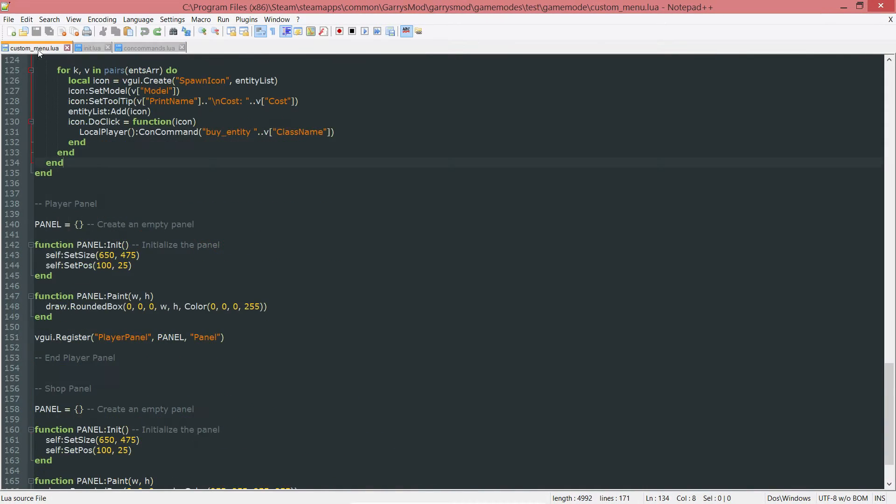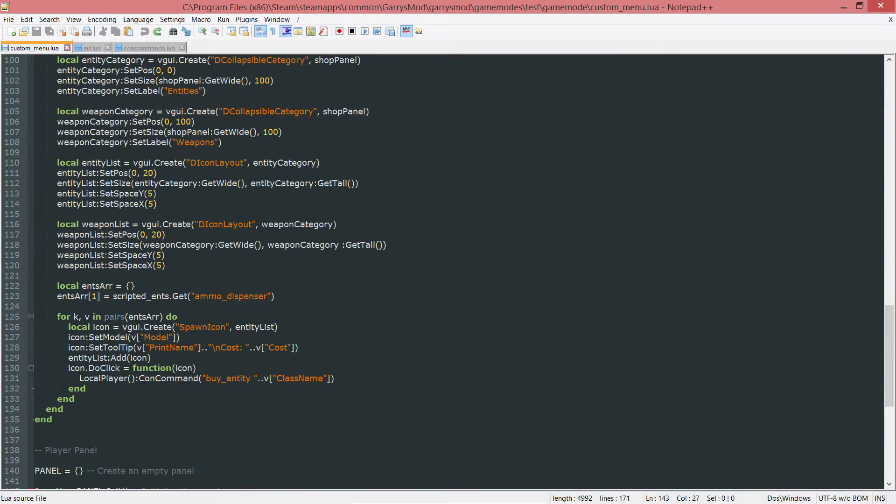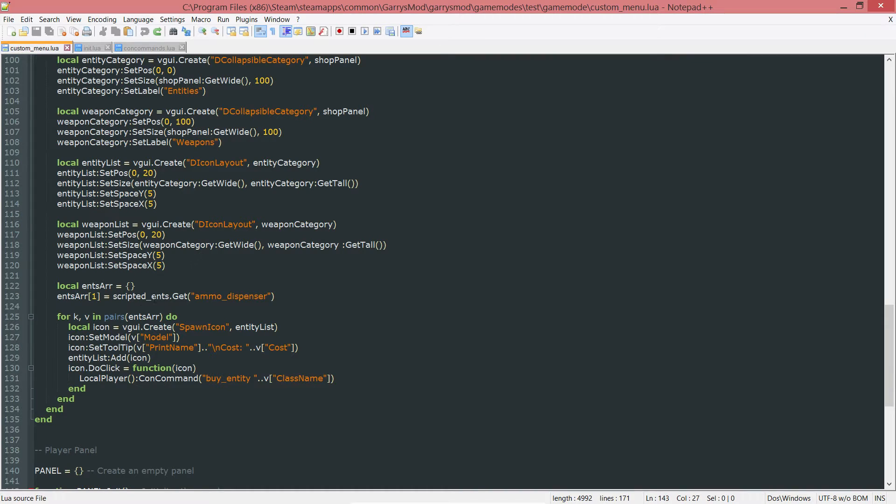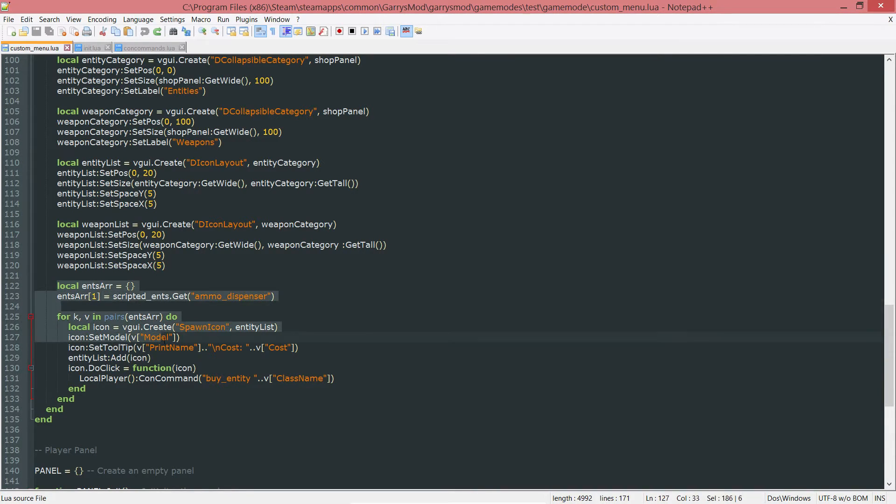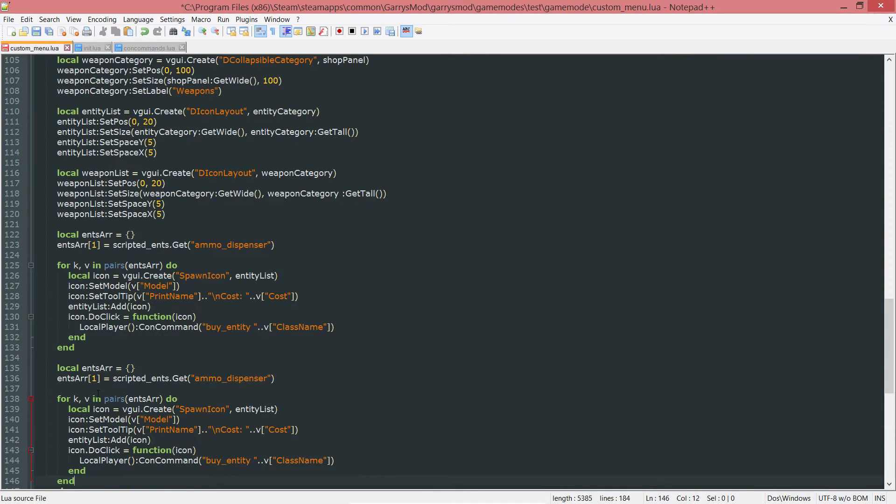We can actually go on to the fun stuff now, which is adding a weapon to our shop menu. So what we're going to do is the same exact thing we did here. I'm just going to copy that and paste it.